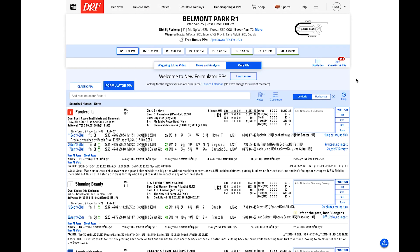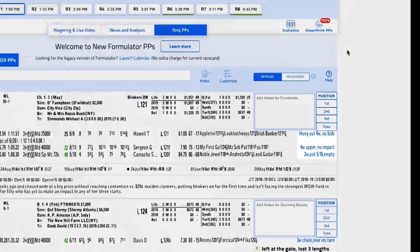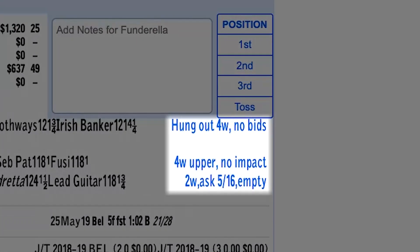DRF Formulator PPs offer one-click access to video replays right from the PPs, saving you valuable time when you just need to see the race to firm up your opinion on a horse. To view replays, simply click the blue link on the right of the horse's PPs and you're off.